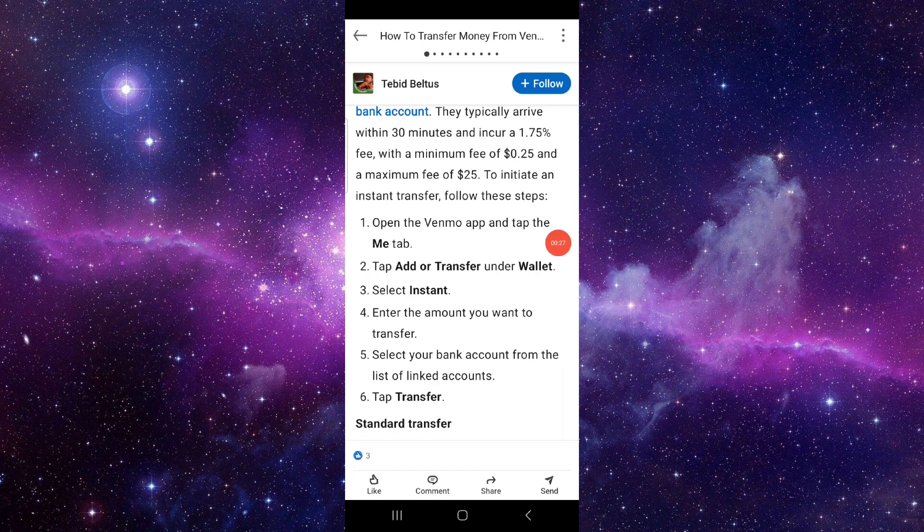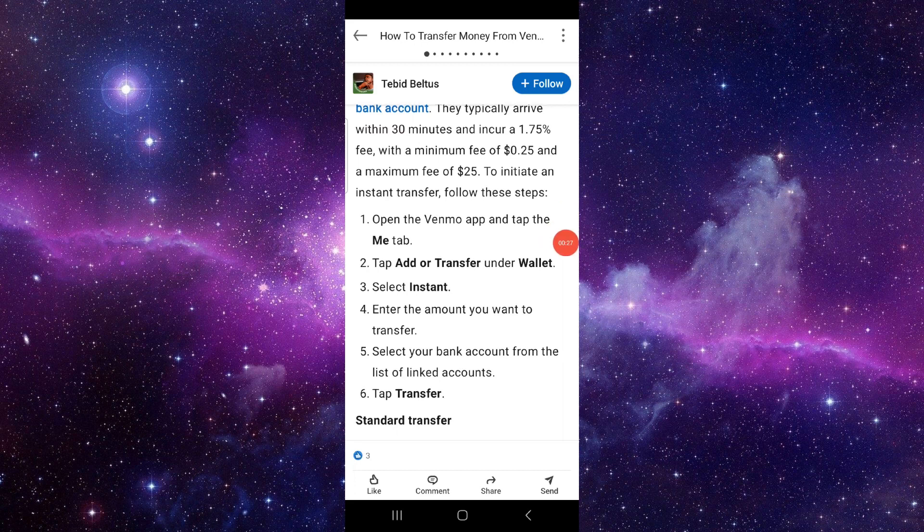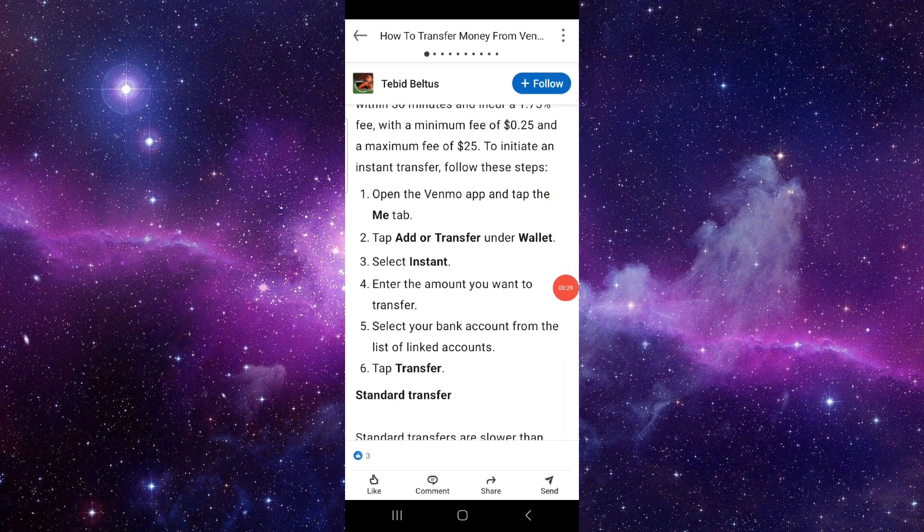Click on Instant. Then you have to enter the amount that you want to transfer. Then select the bank account from the list.